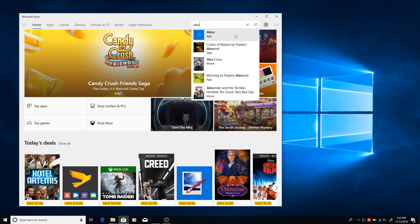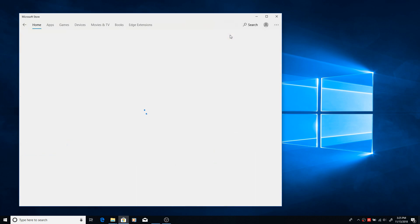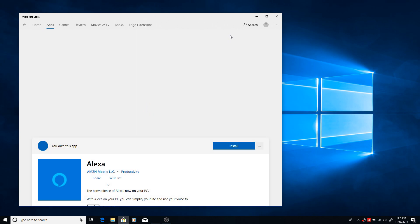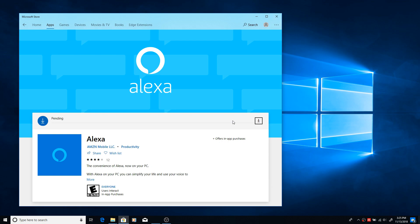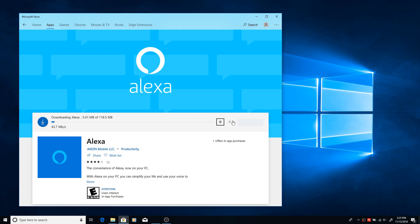And then once you get to the Microsoft Store, all you have to do is search for Amazon Alexa and the app should come up. You're going to hit install. It'll take a couple minutes to install. It's about 120 megs, so it may take a little while depending on your internet connection.